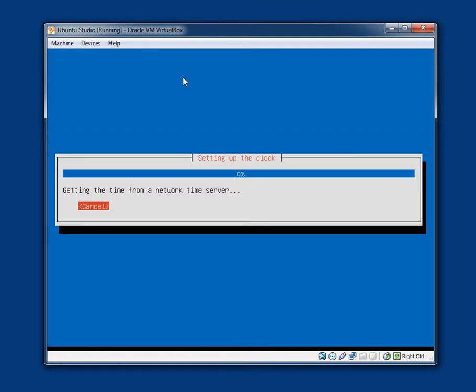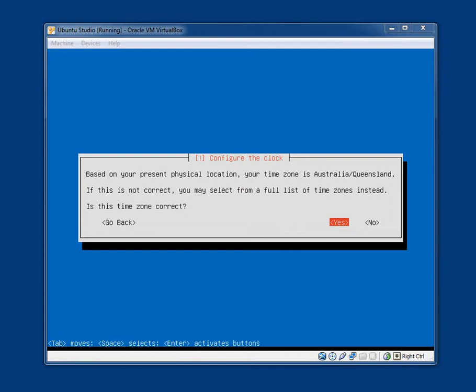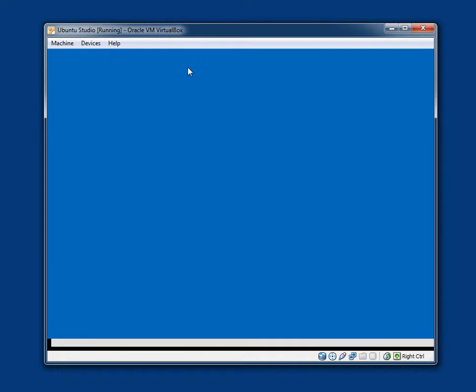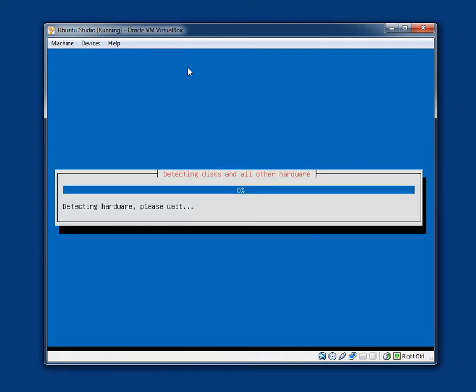Setting up the clock. Getting the time from a network time server. Configure the clock based on your present physical location. Your time zone is Australia slash Queensland. If this is not correct, you may select from a full list of time zones instead. Is this time zone correct? Yes, it is correct in my case.